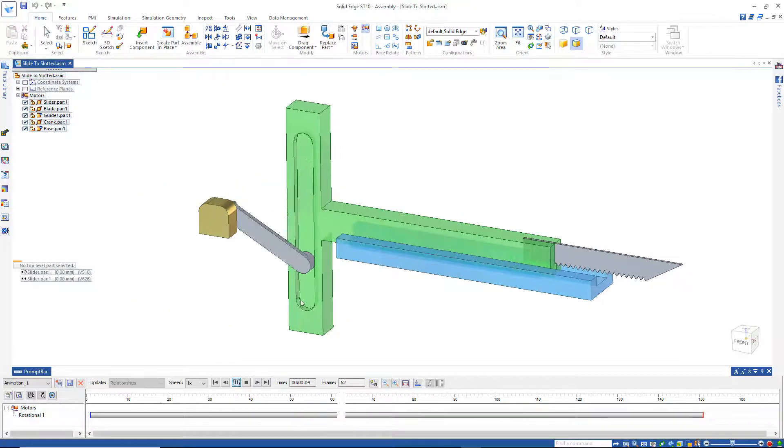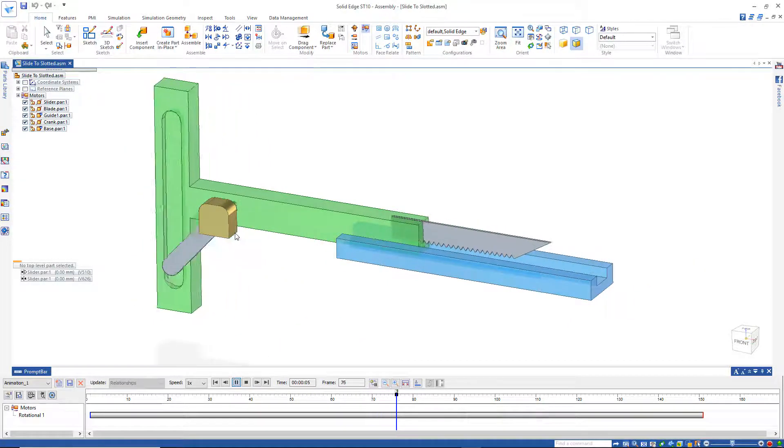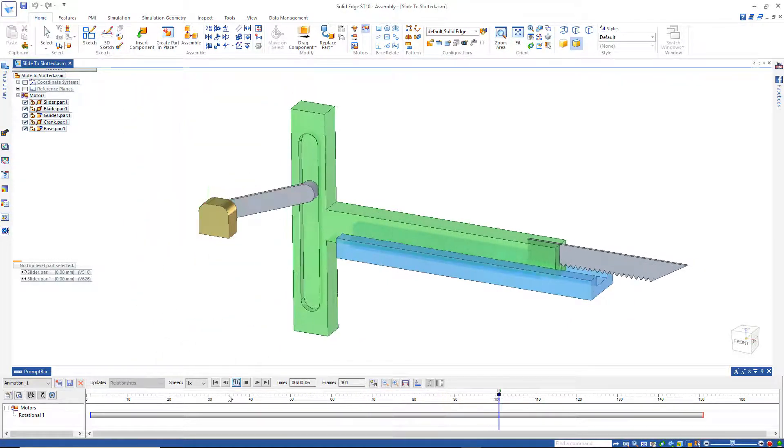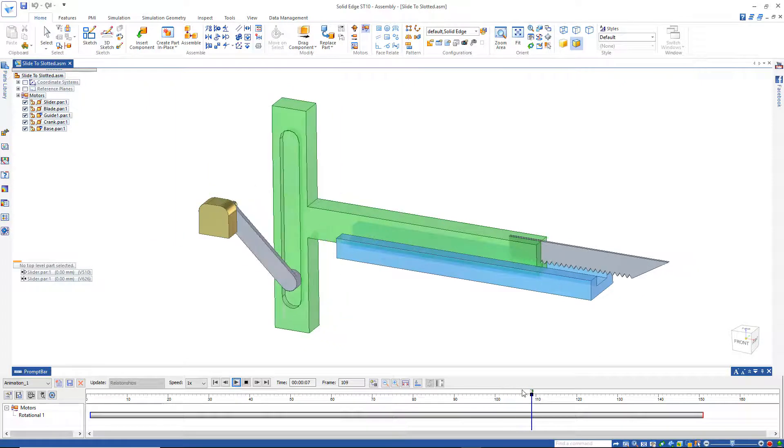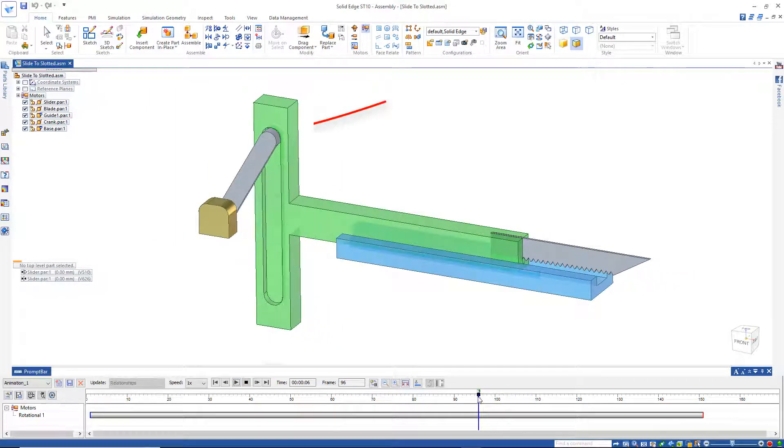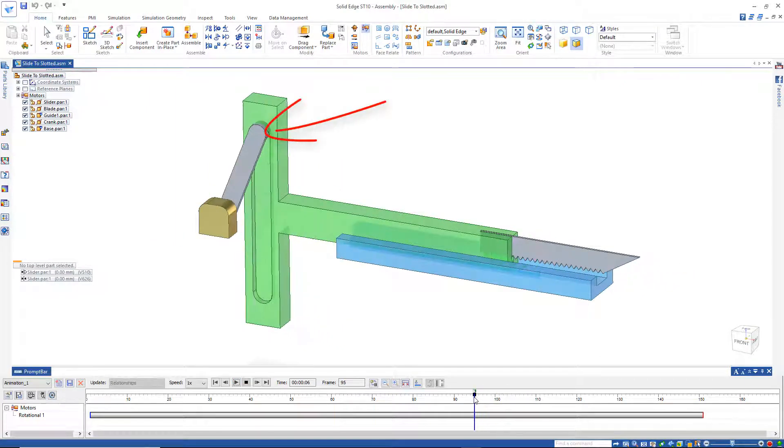Now it looks like I have an interference problem on the slot here at the top and the bottom. If I just pause that and look at it, see as it comes up, it looks like it's interfering right there.